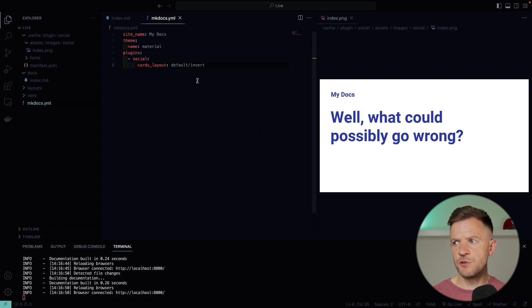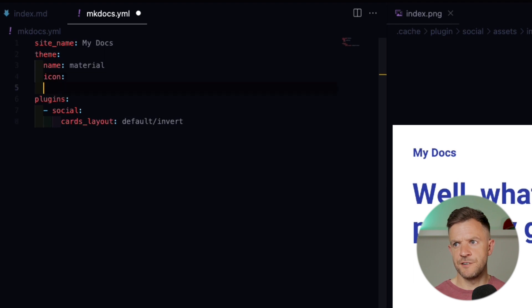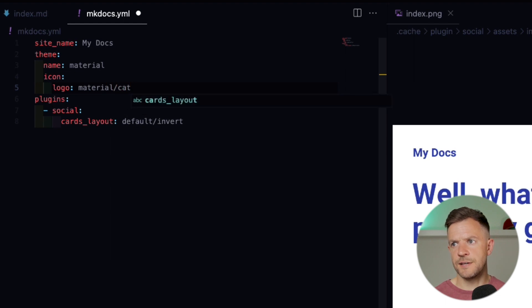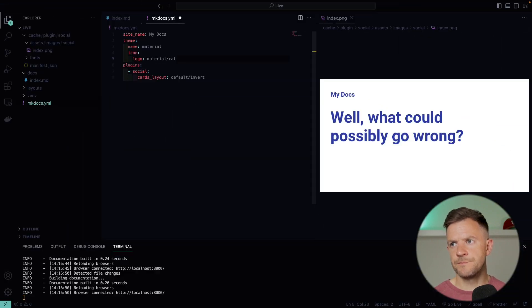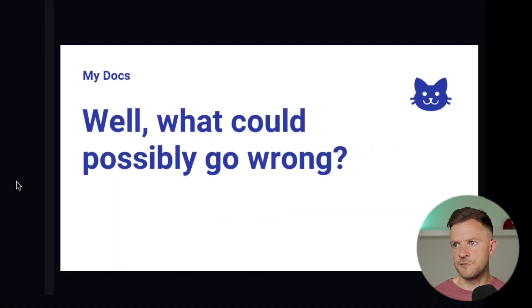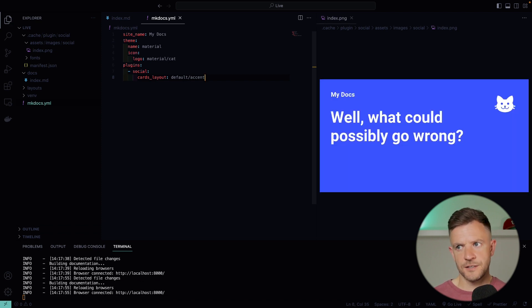We haven't got any logo appearing at all at the moment because we haven't defined one. Let's go ahead and put one in our mkdocs.yaml. I'm doing the theme name, I'm going to define an icon, and I want that icon to be the logo. For the logo I'll use material/cat. If I save that, now my logo is appearing on my card when it re-renders. If I change it over to accent, for example, that's what the accent card looks like.